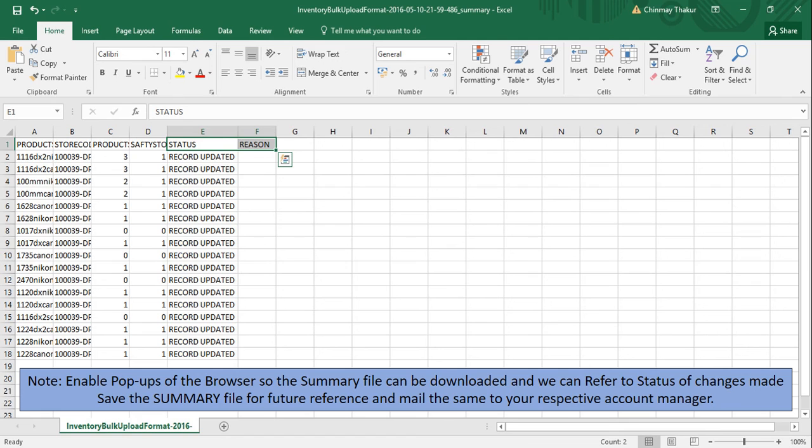Note, enable pop-ups of the browser so the summary file can be downloaded and we can refer to status of changes made. Save the summary file for future reference and mail the same to your respective account manager.